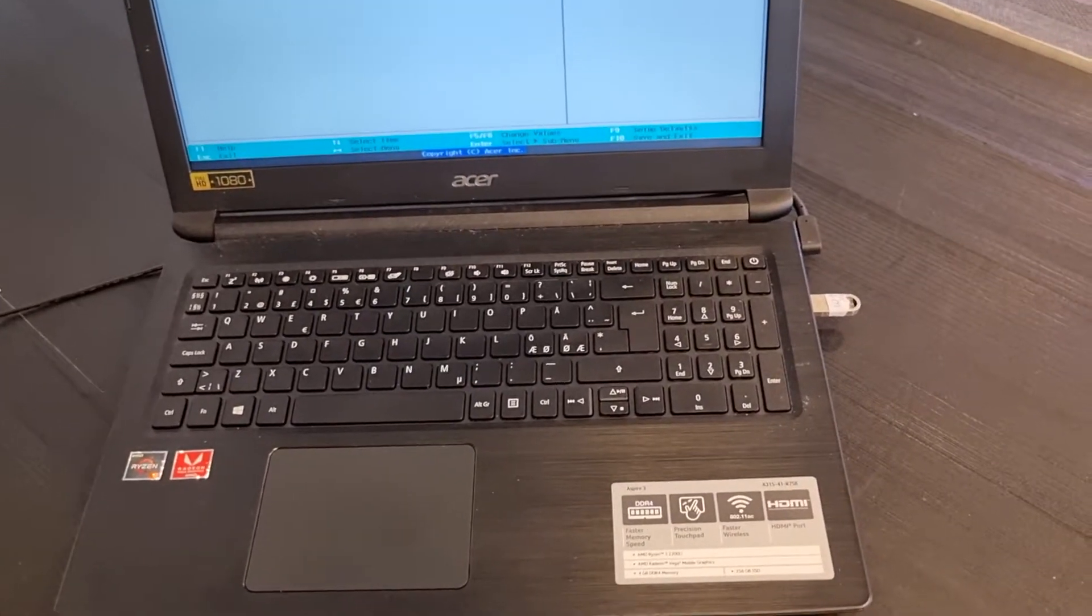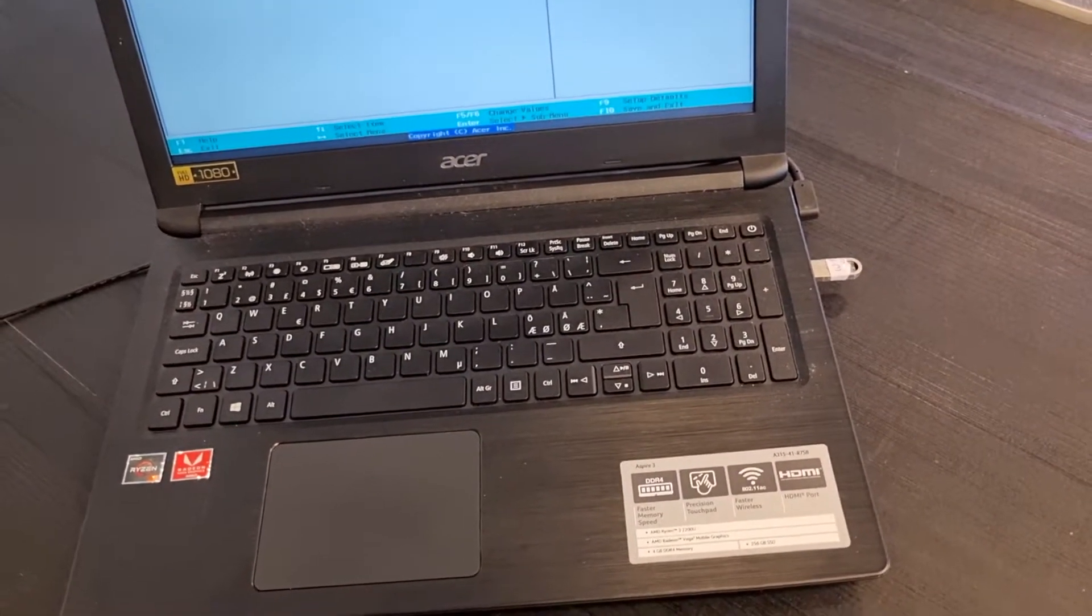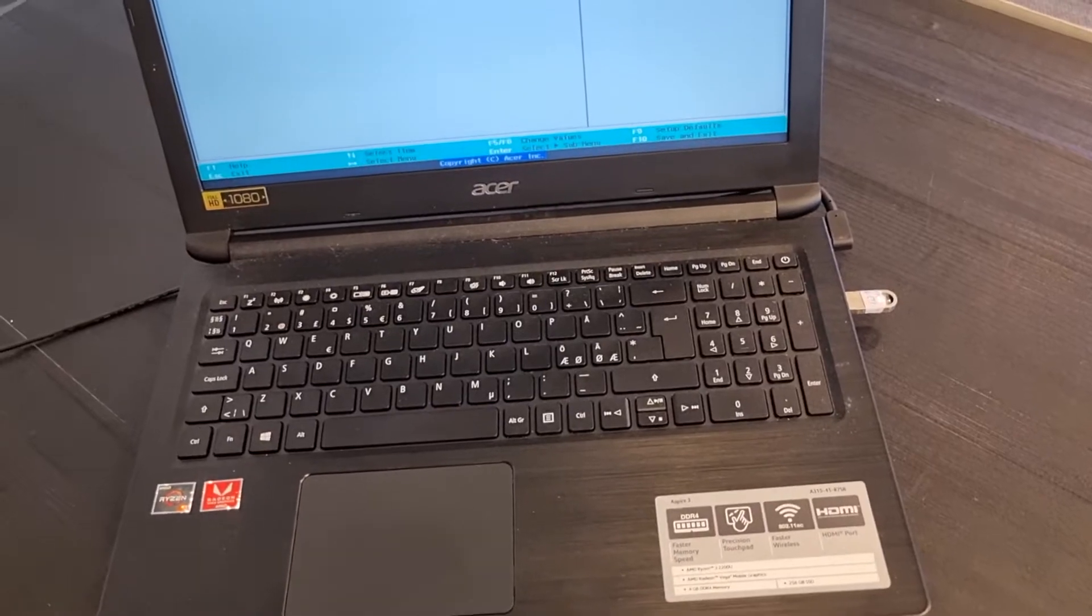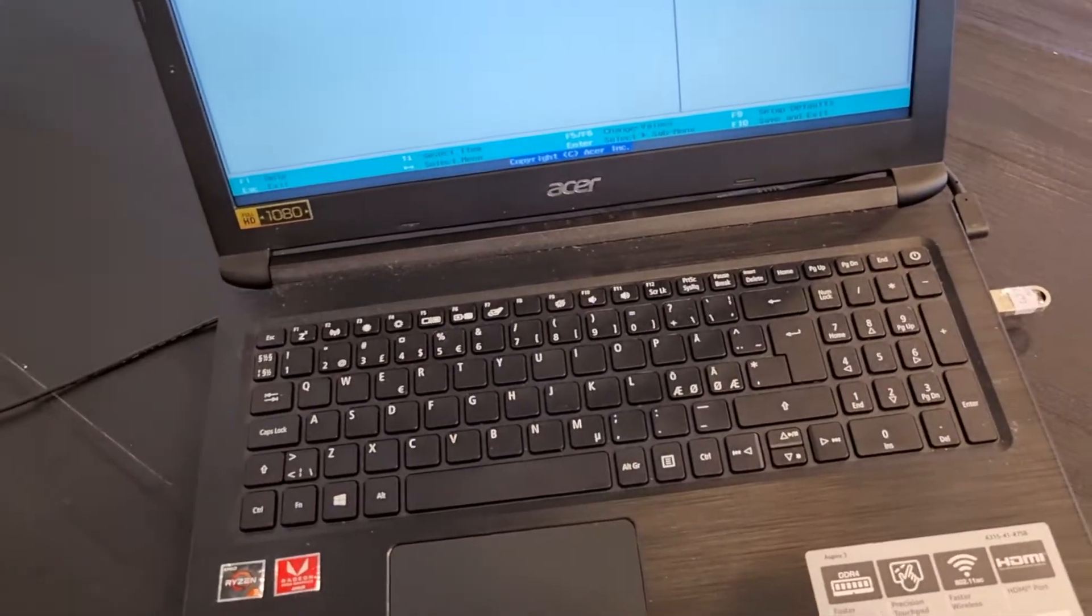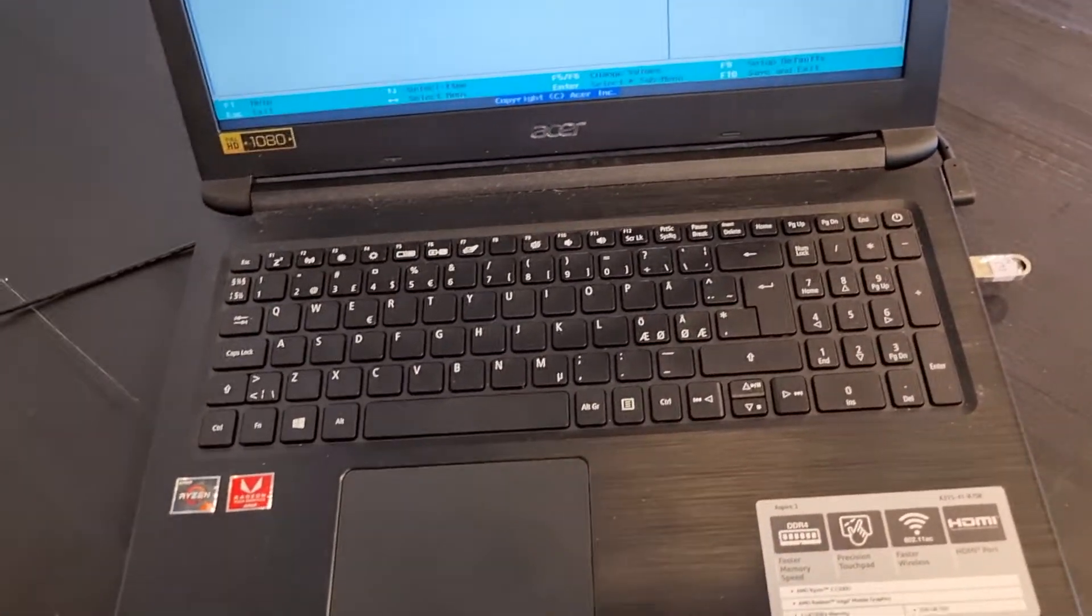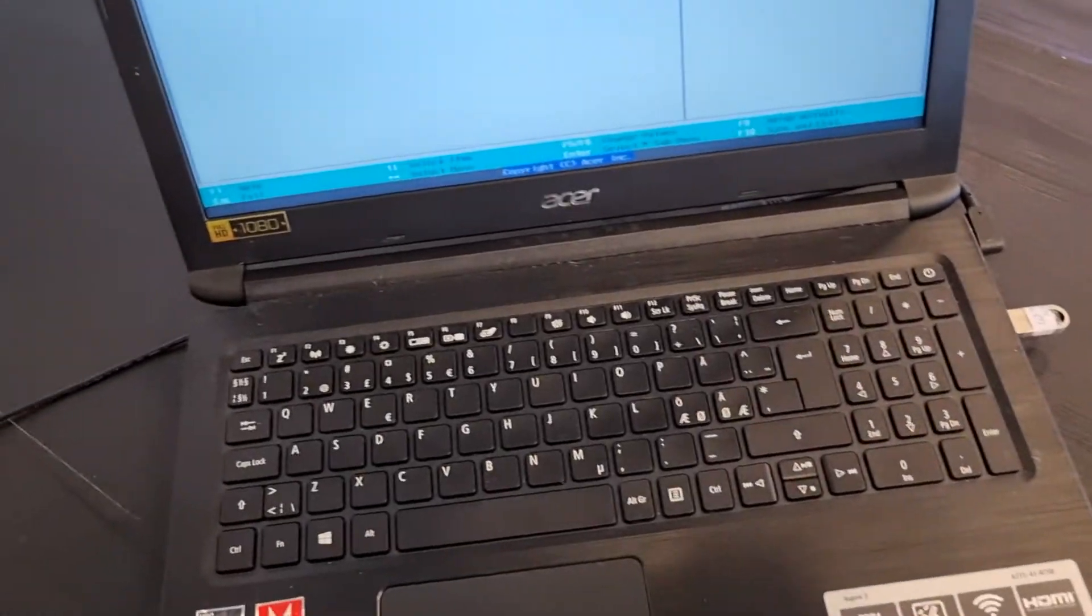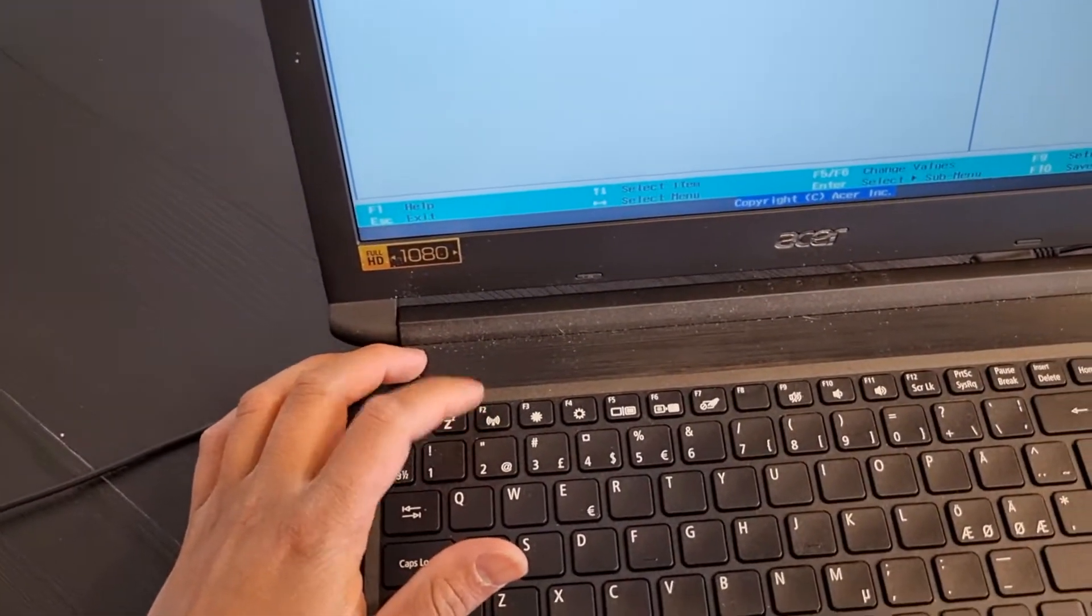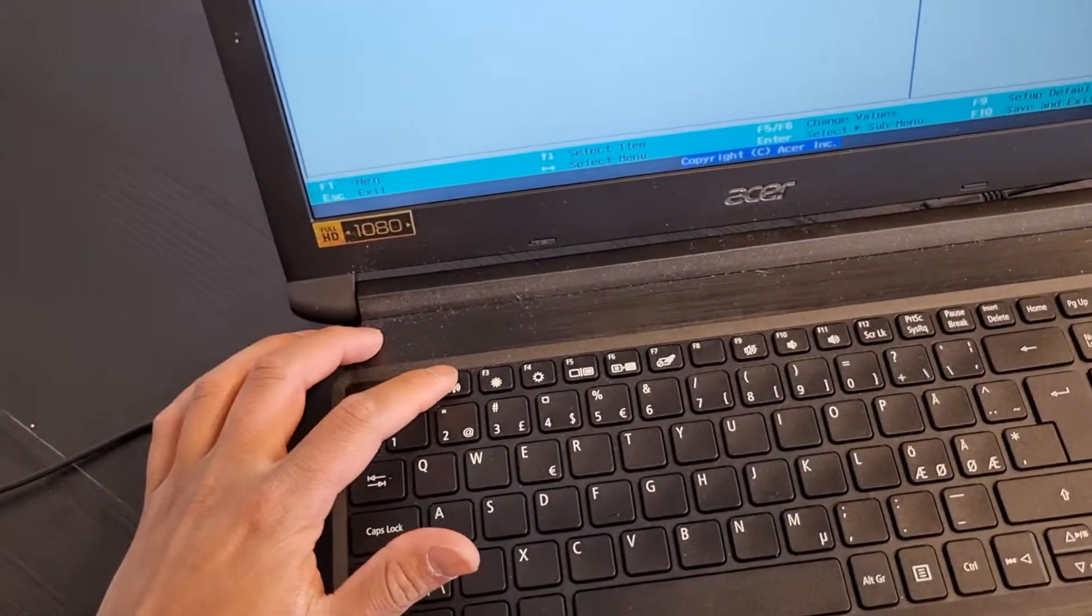Salam alaikum guys, in this video I will show you how to install Windows 11 from USB on your Acer laptop. First of all, you need to turn off your laptop and access the boot menu by pressing F2 when you start.